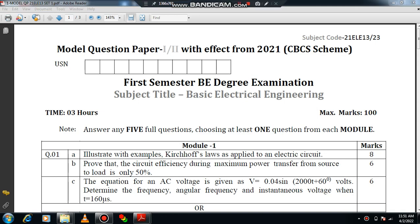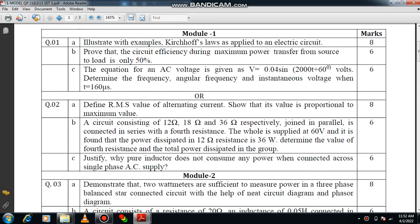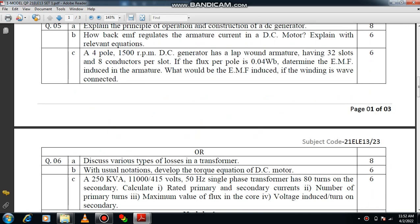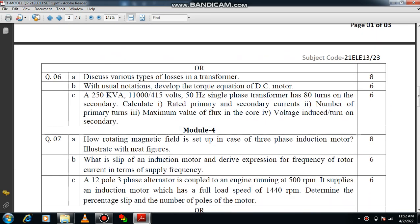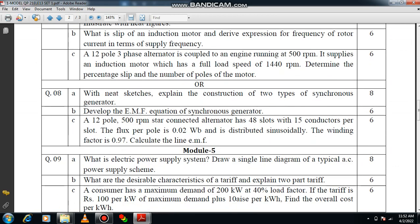Dear all, welcome to the lecture series of basic electrical engineering. We were discussing a model question paper of basic electrical engineering in the last session. I have been discussing an overview and that detailed answer key will be discussed in the coming video. We have discussed questions 1, 2, 3, 5, 4, 6, and 7. Now let us move on to question number 8.